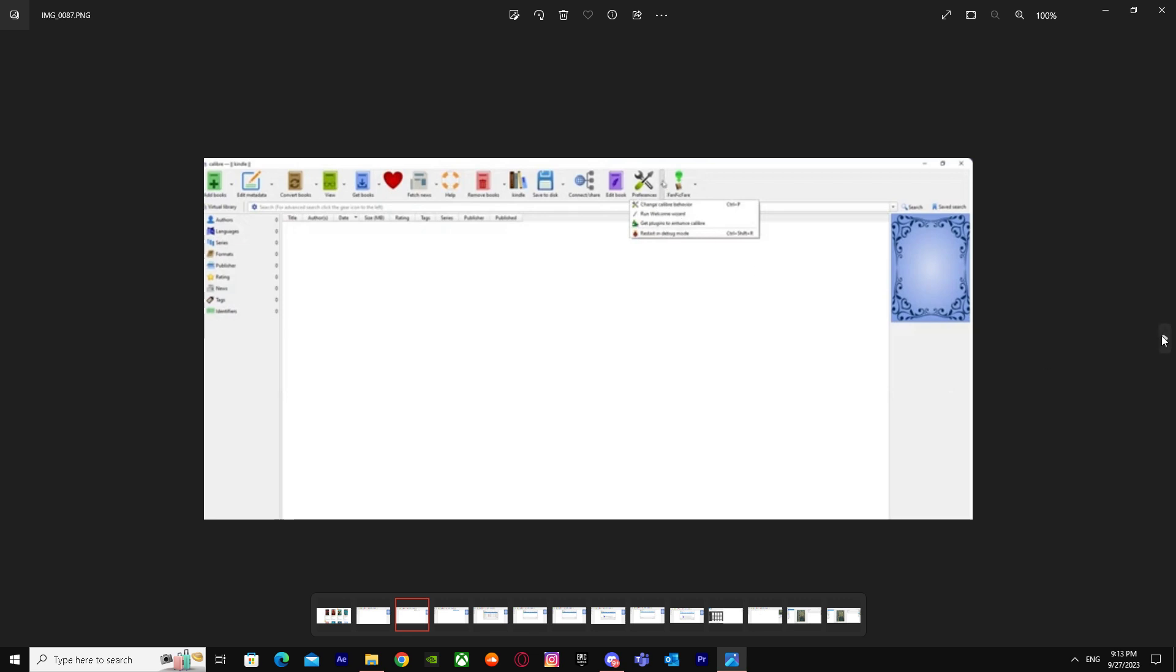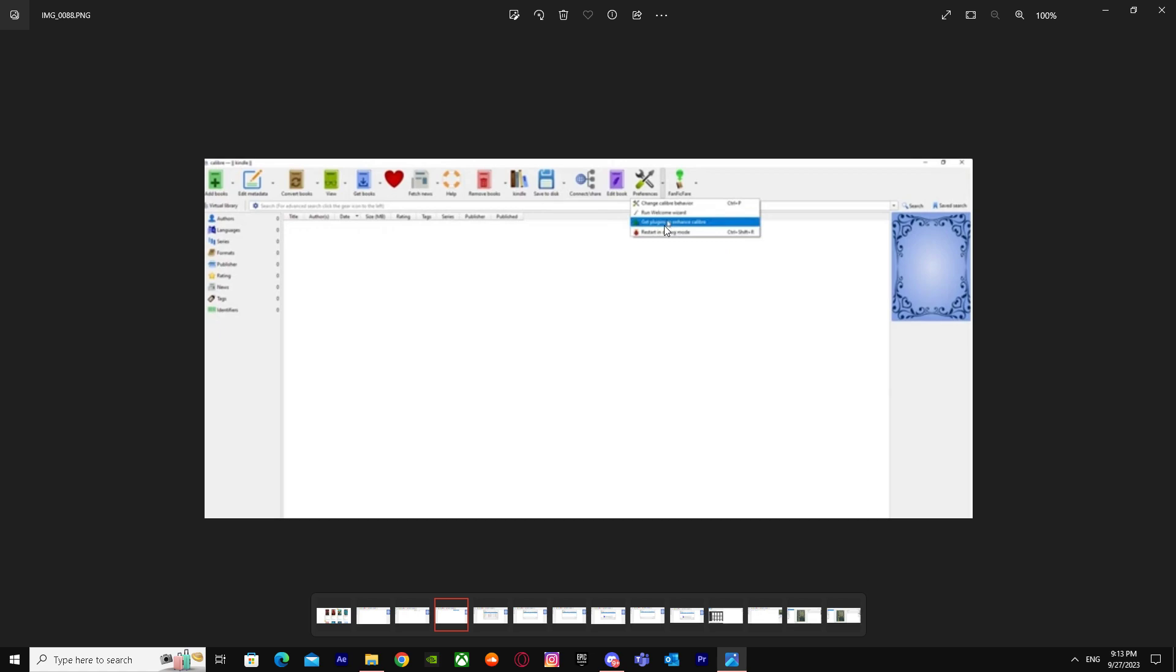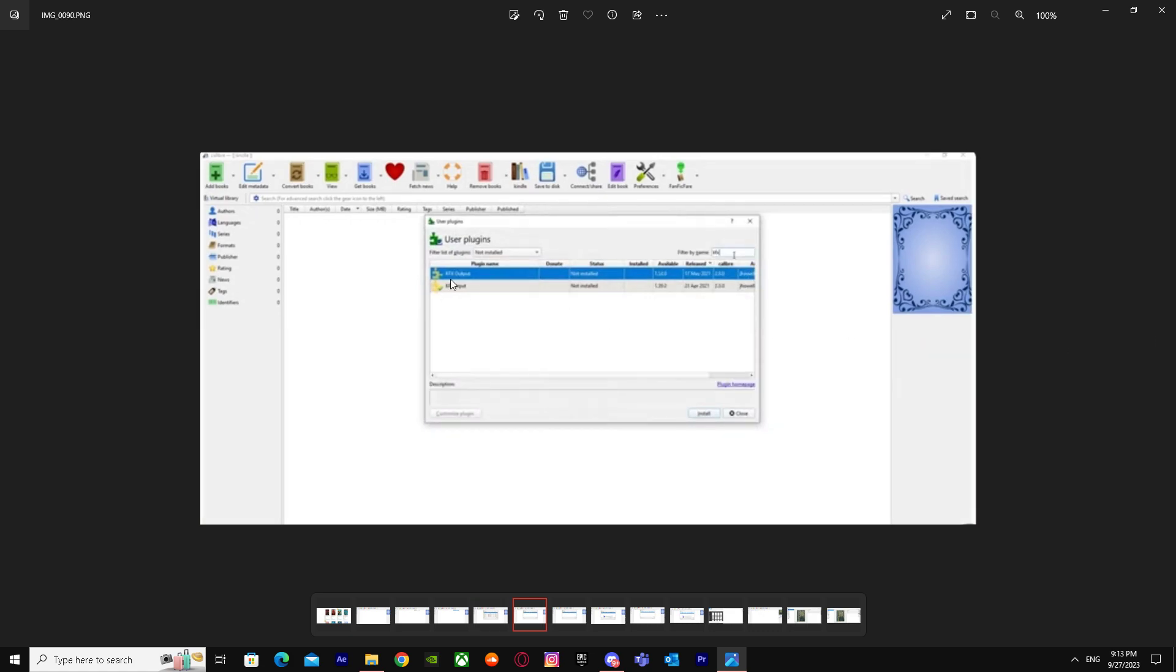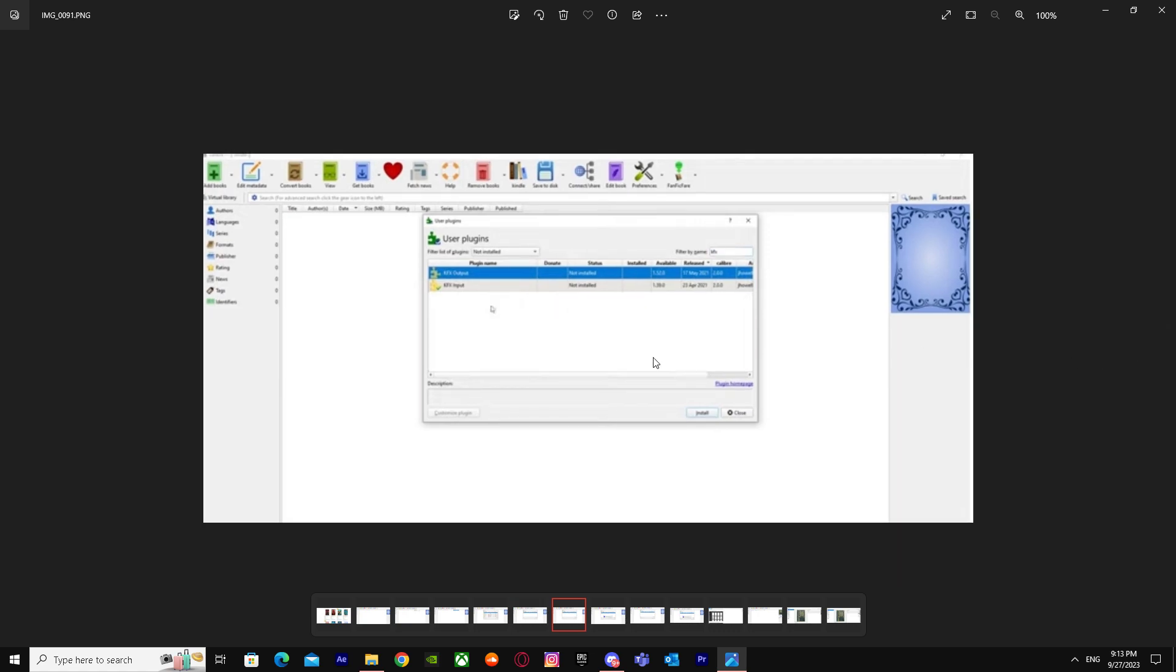You have to click on Get Plugins. After getting plugins, it'll say User Plugins, so you have to get the first plugin, this one. You have to download it.